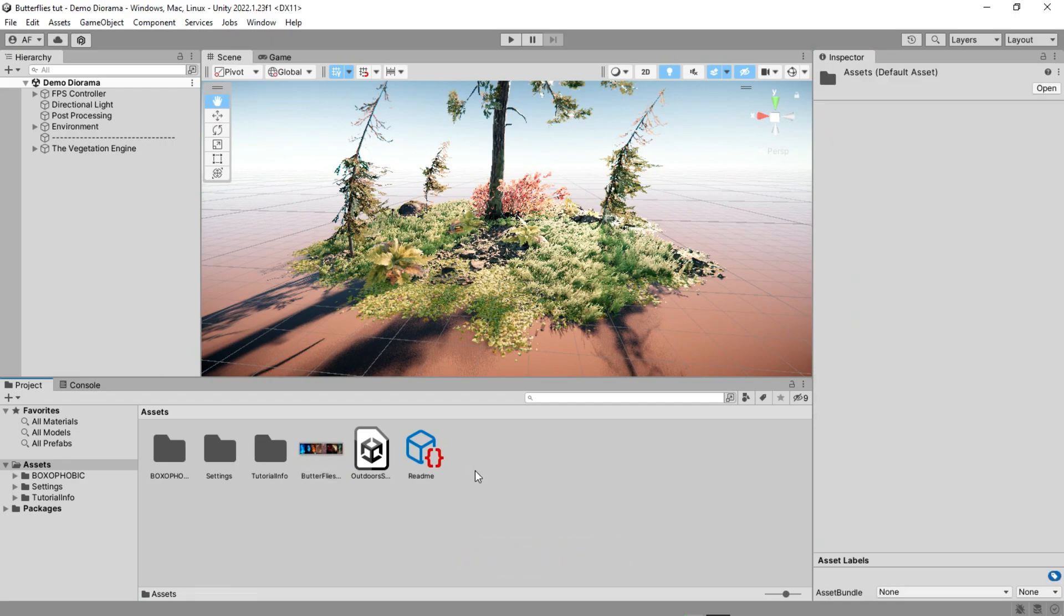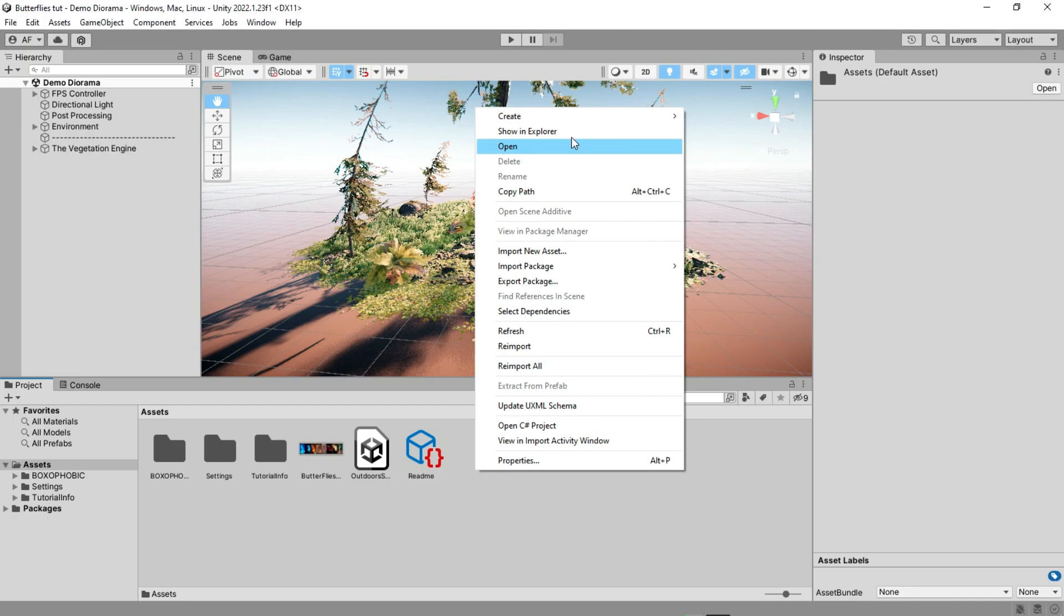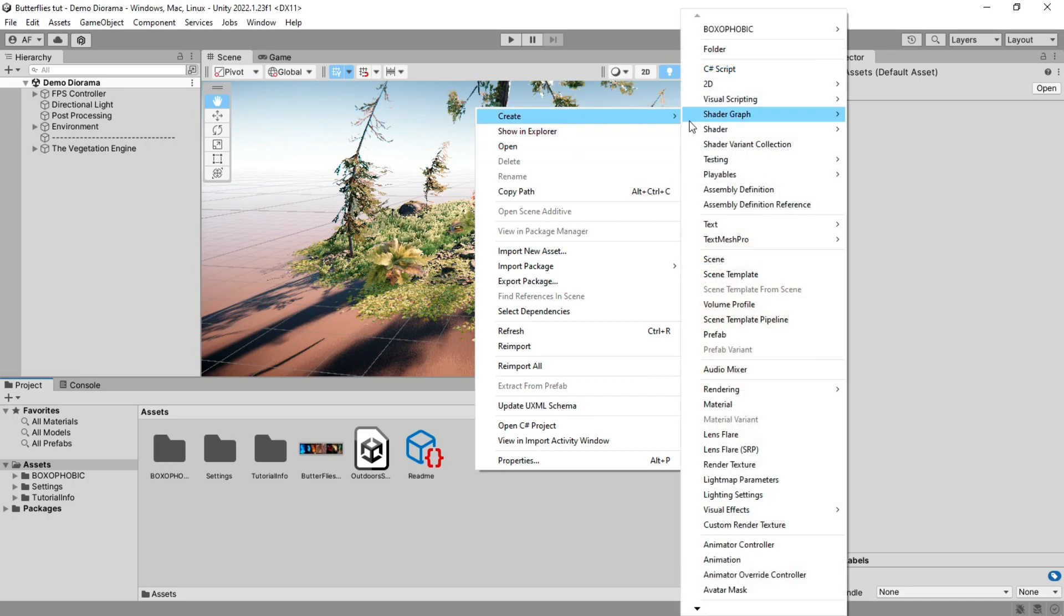In the project window, right-click, create, and Visual Effects, then Visual Effect Graph.